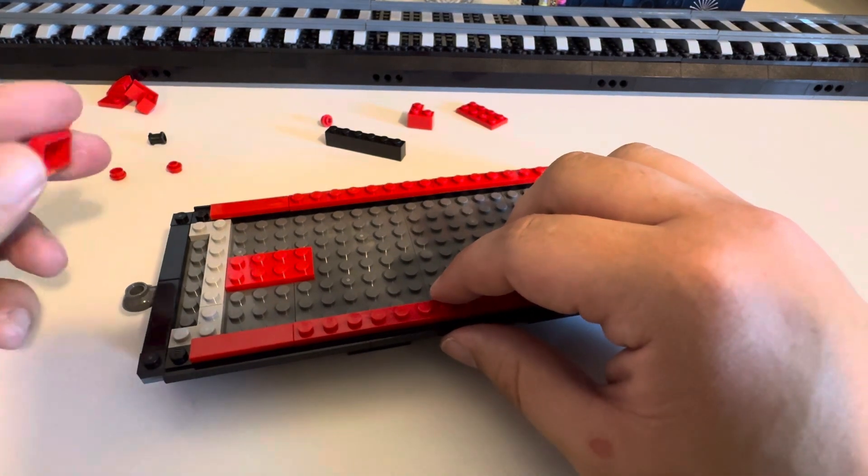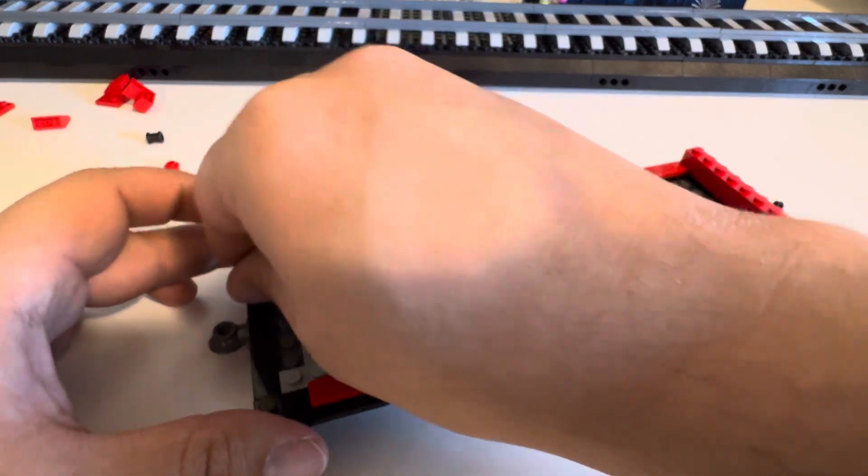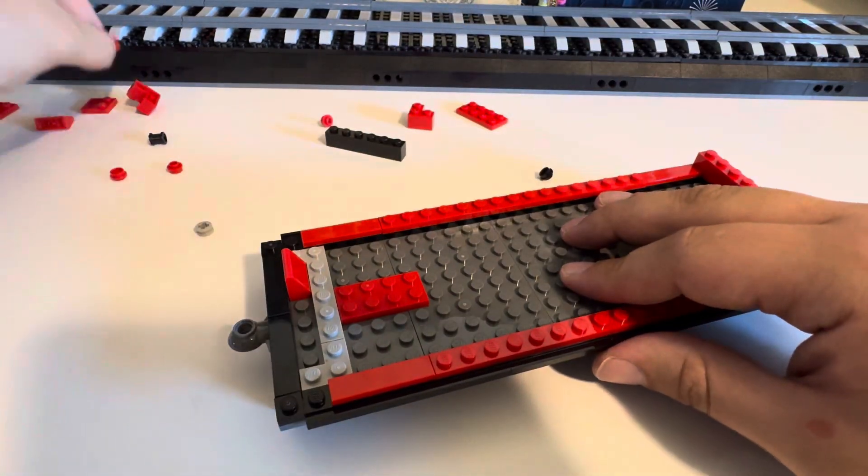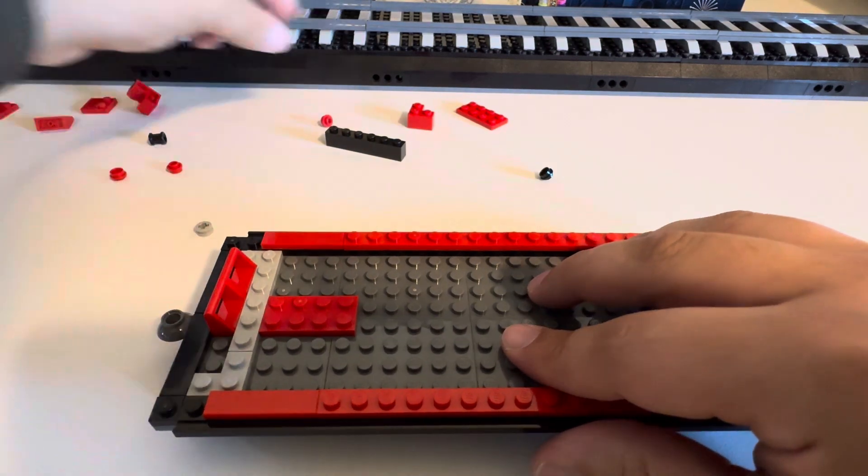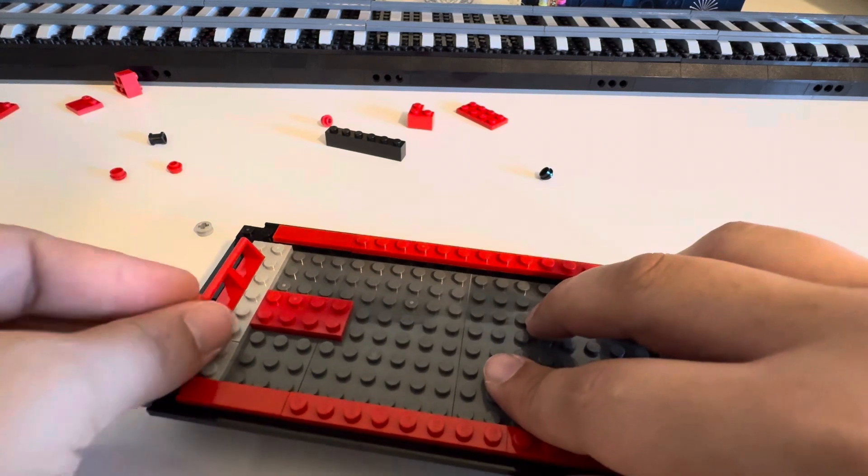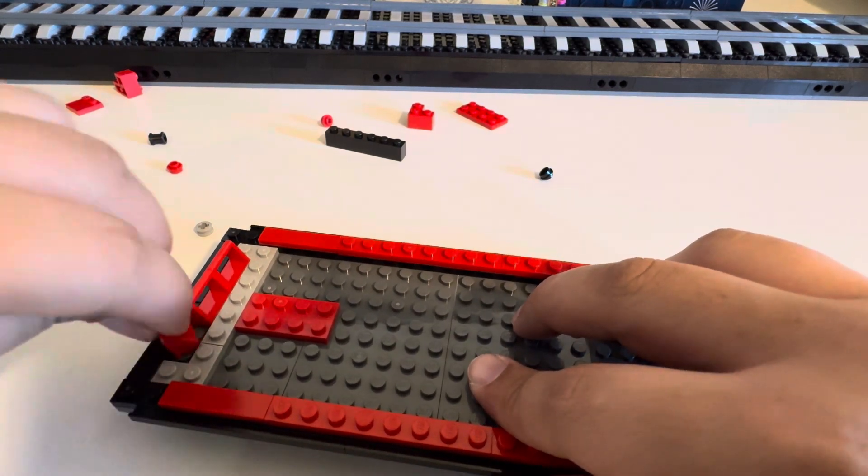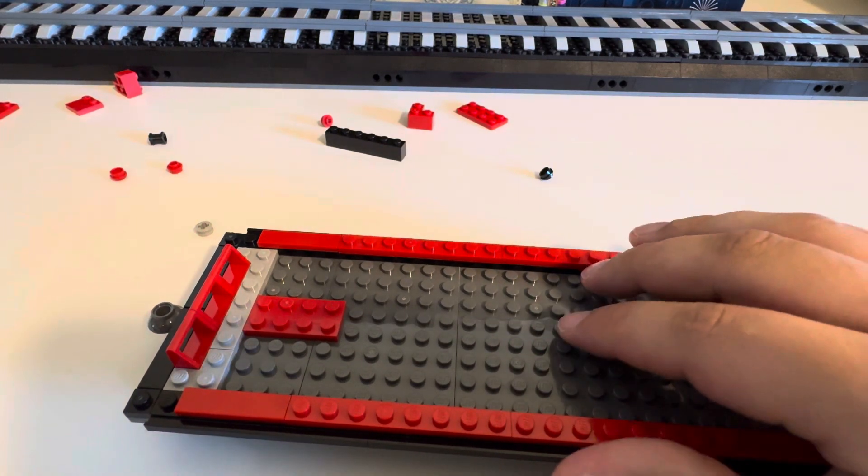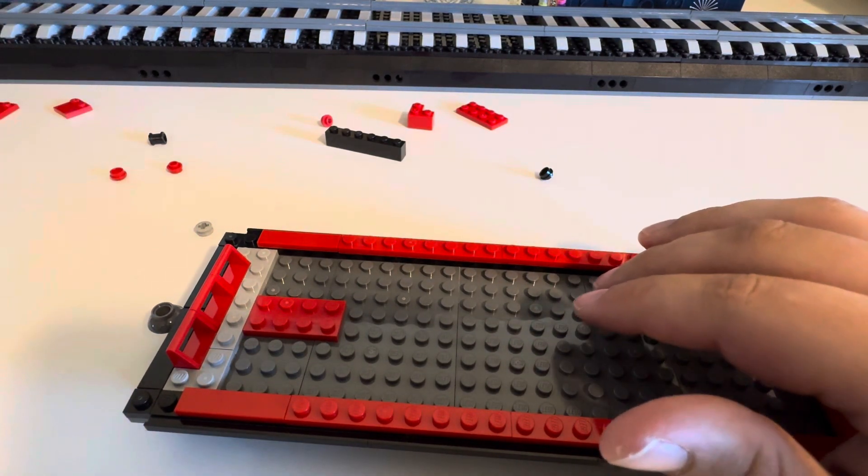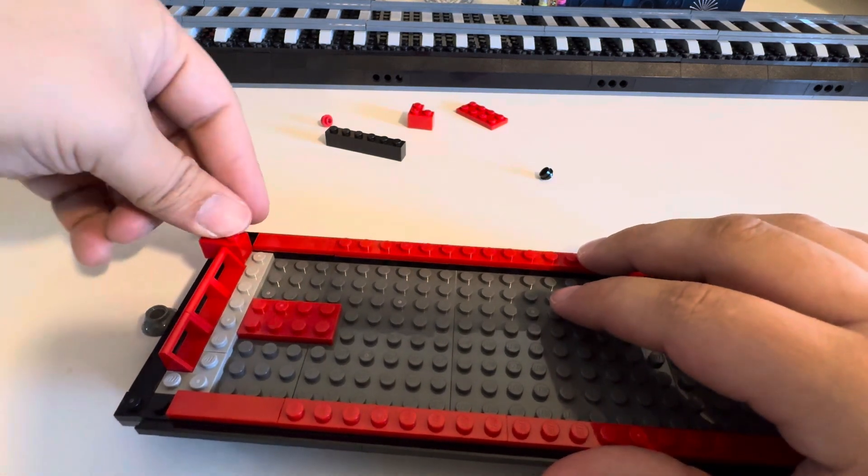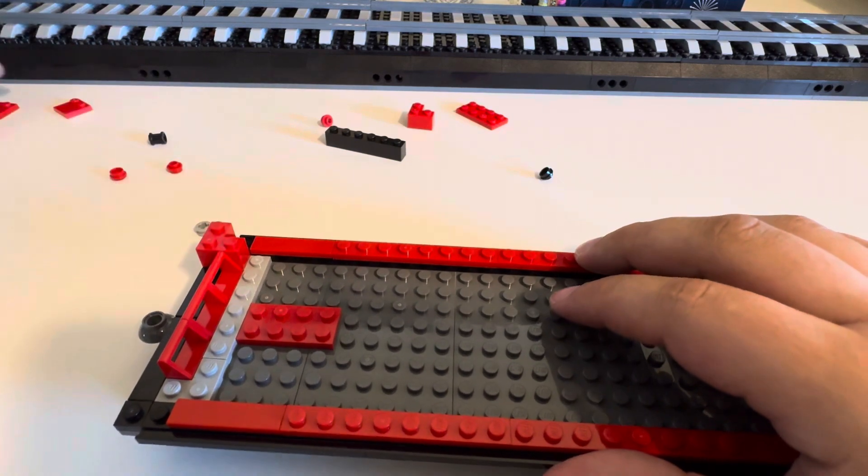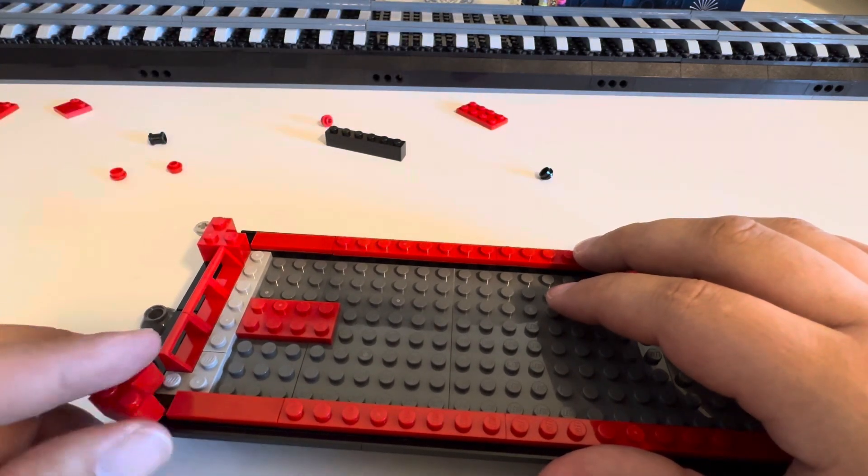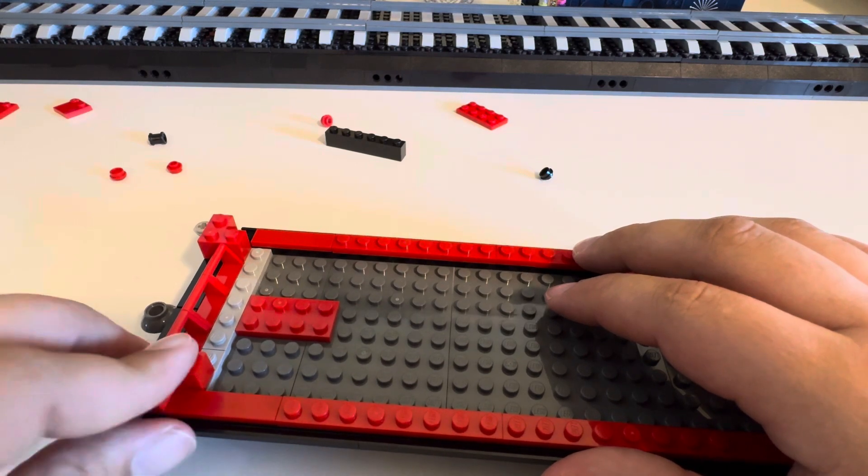These go outwards it looks like. Just kind of having trouble figuring out what piece that was. Okay, like that, I think.